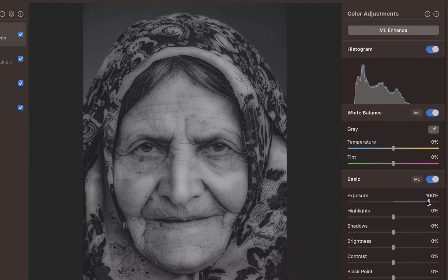You might have noticed that the wrinkles have been smoothed nicely, with less contrast. But the operation has affected other parts of the image. To fix this, we need to apply some local adjustments.